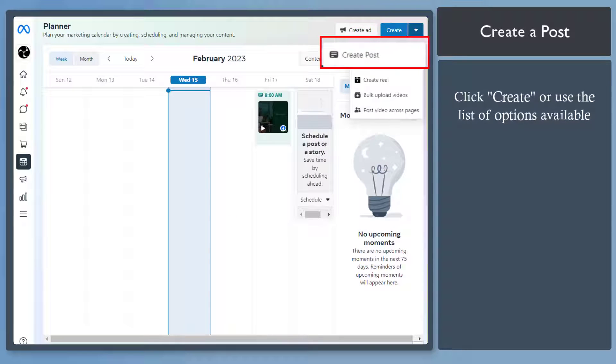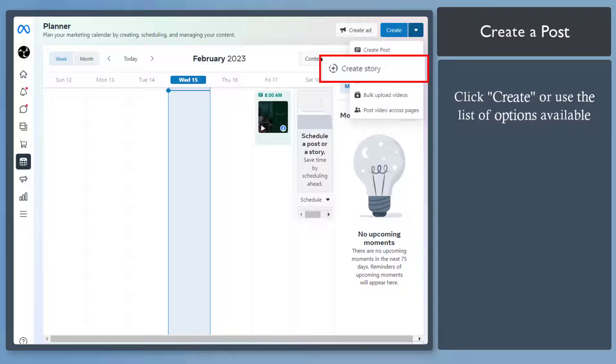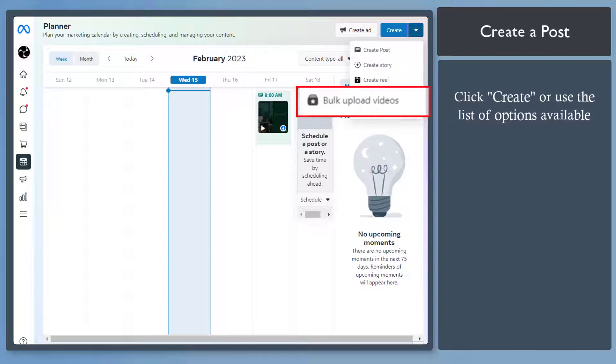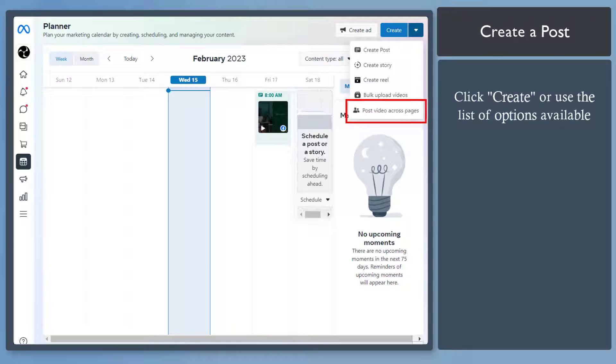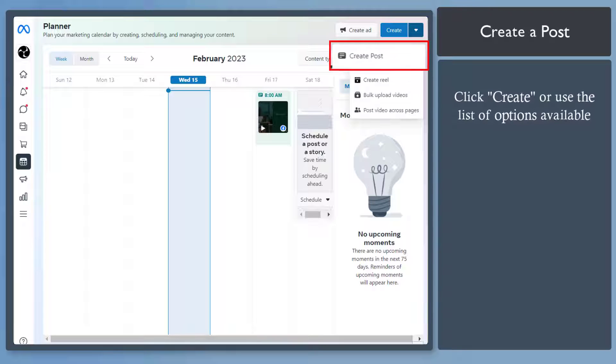You can create a post, create a story, create a Reel, bulk upload videos, or post videos across pages. Now let's create a post.